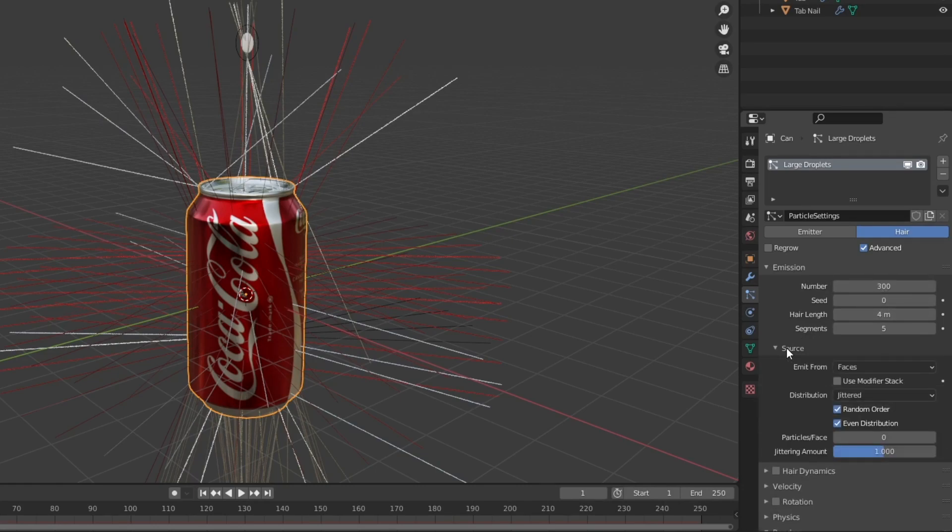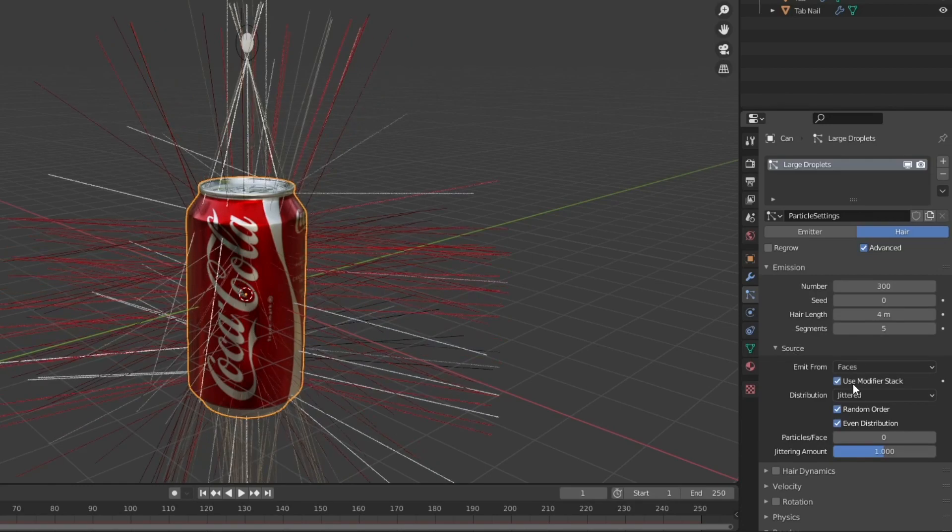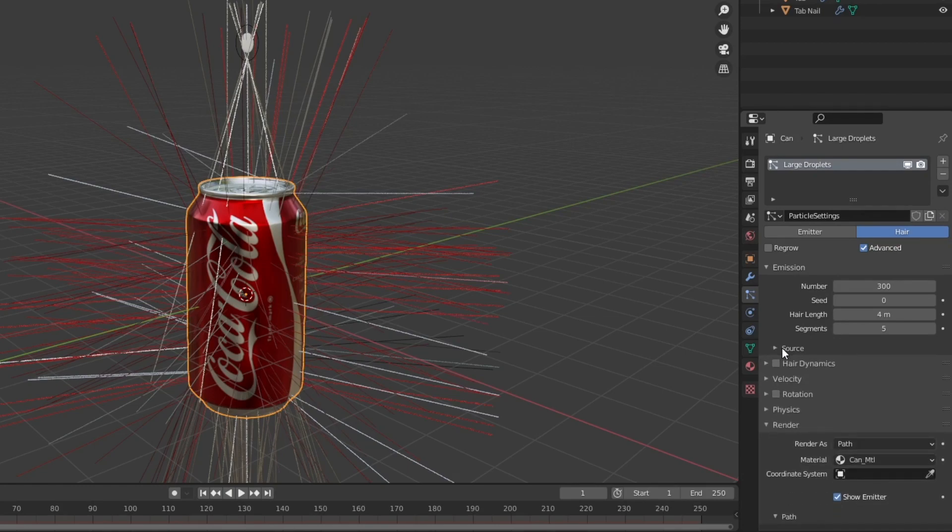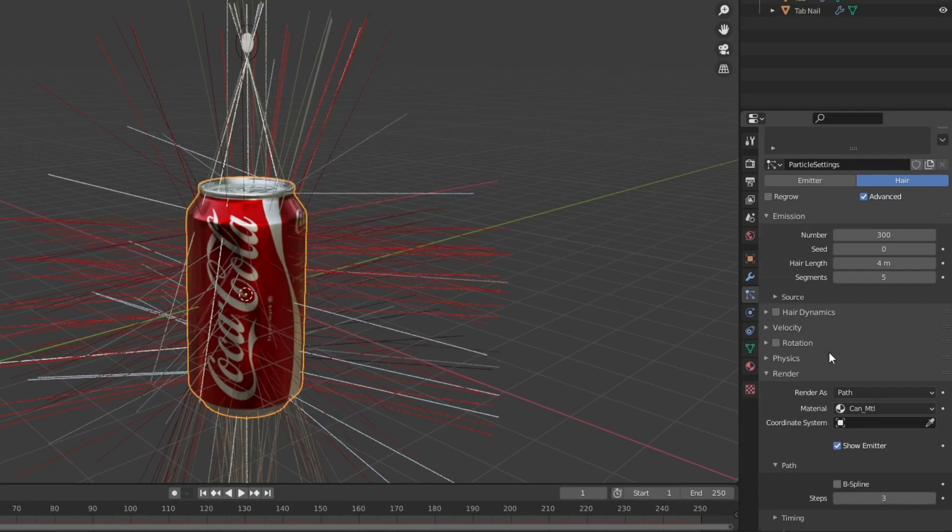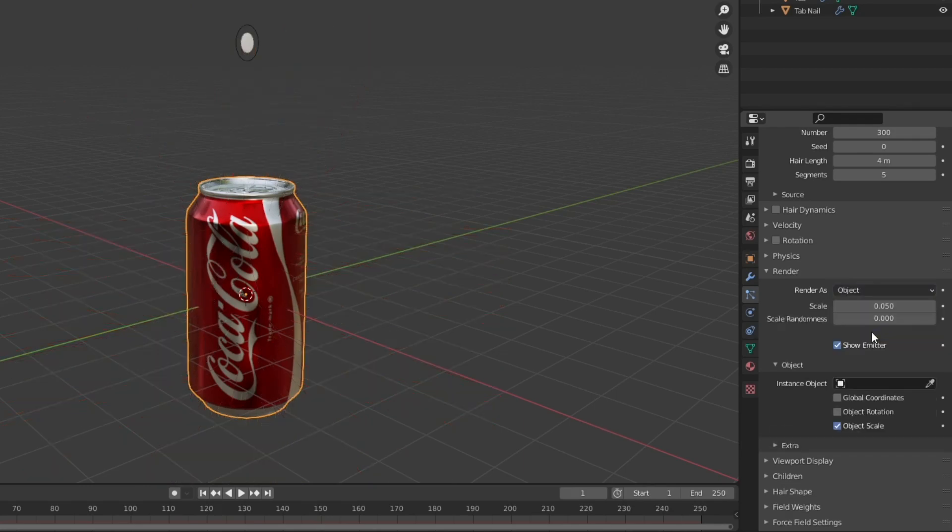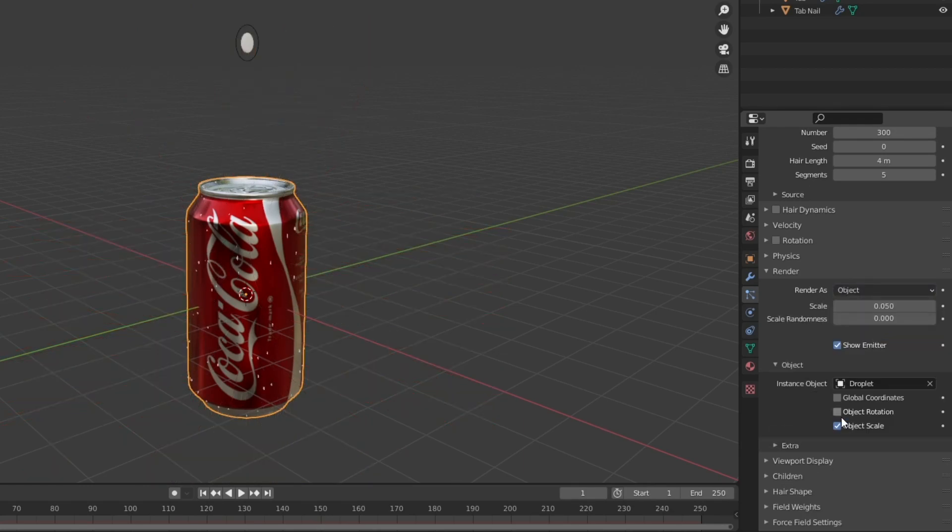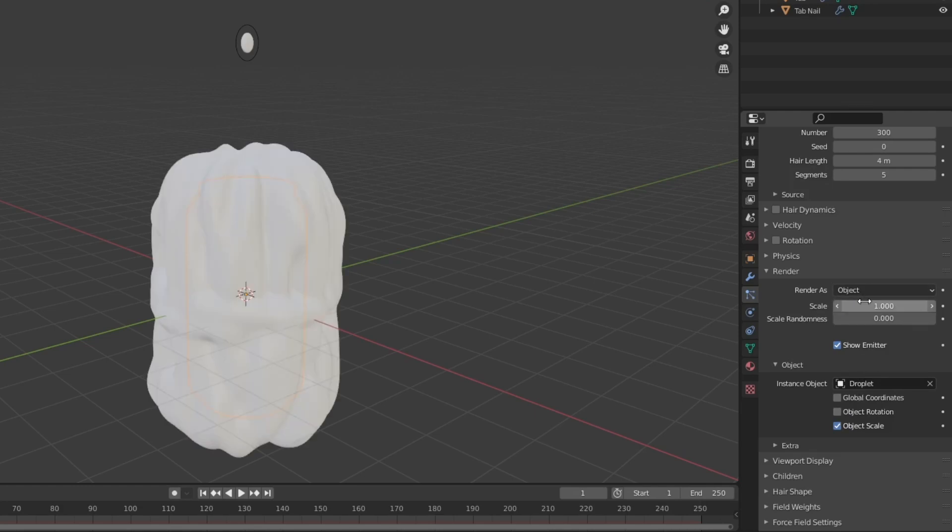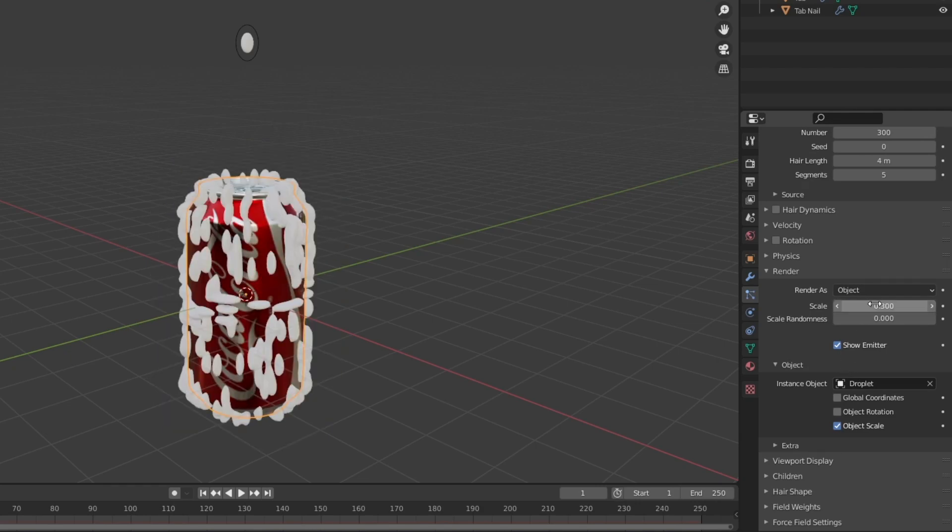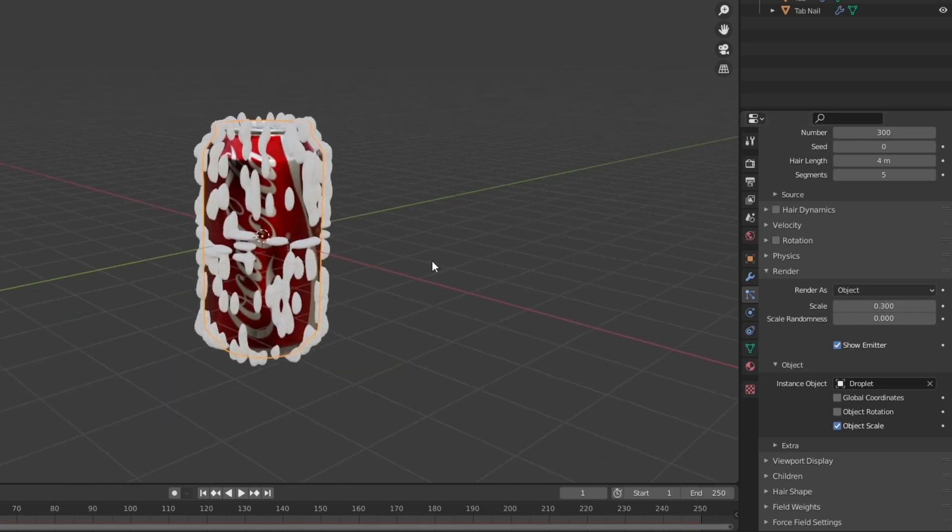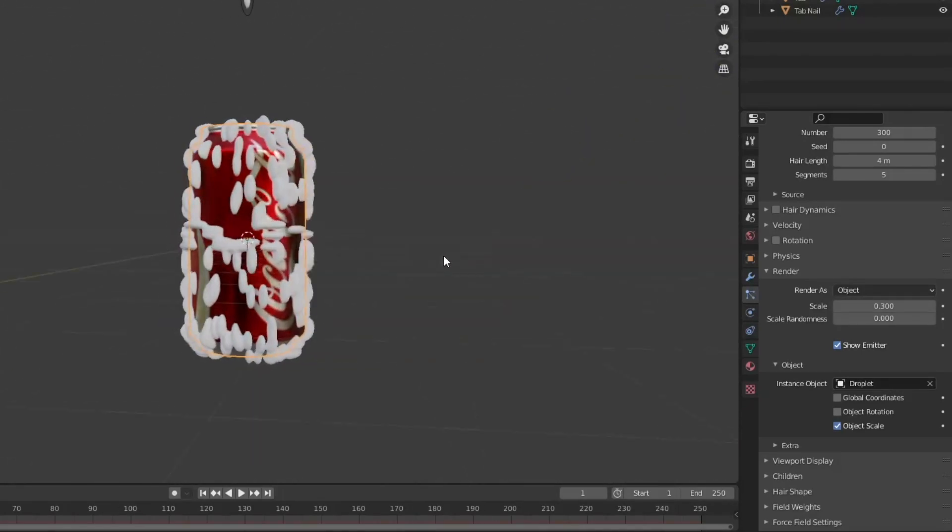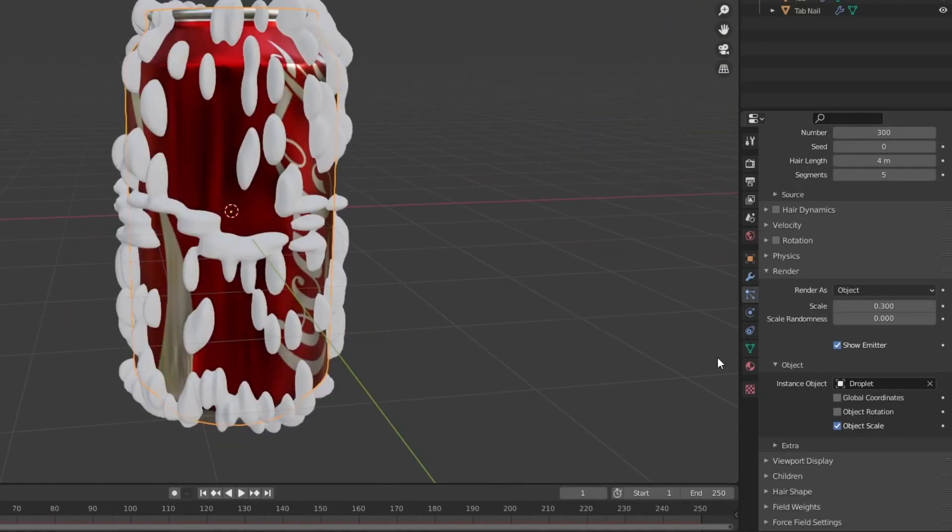I'm going to drop down this menu here and I'm going to make sure I check use modifier stack. Without that the particles are only going to exist on the top and the bottom of the model. So I'm going to scroll down here and change this over to object and then set that object to droplet and you can see now we're getting some of those particles appearing on the side of the mesh here. I'm going to mess around with the scaling and the scale randomness.